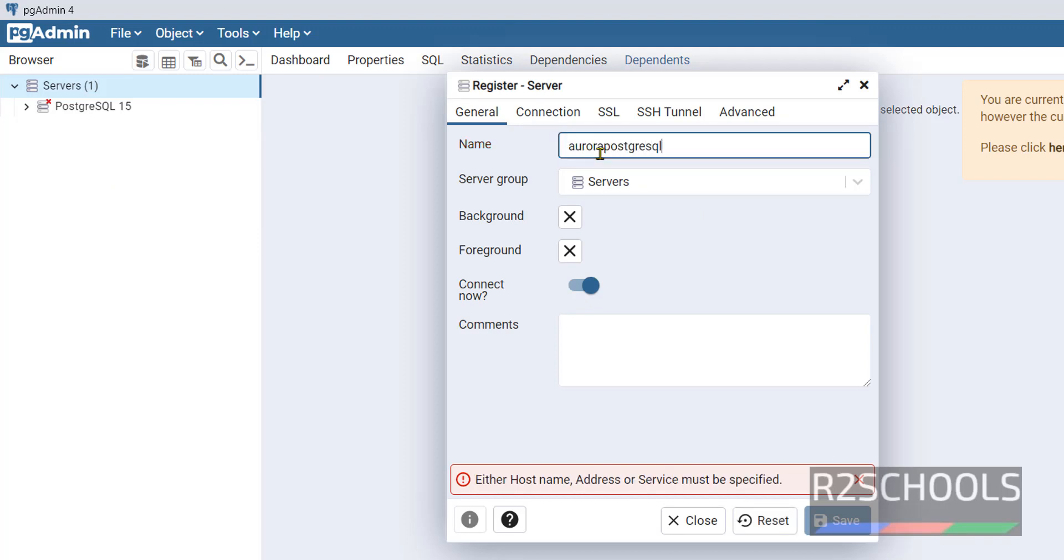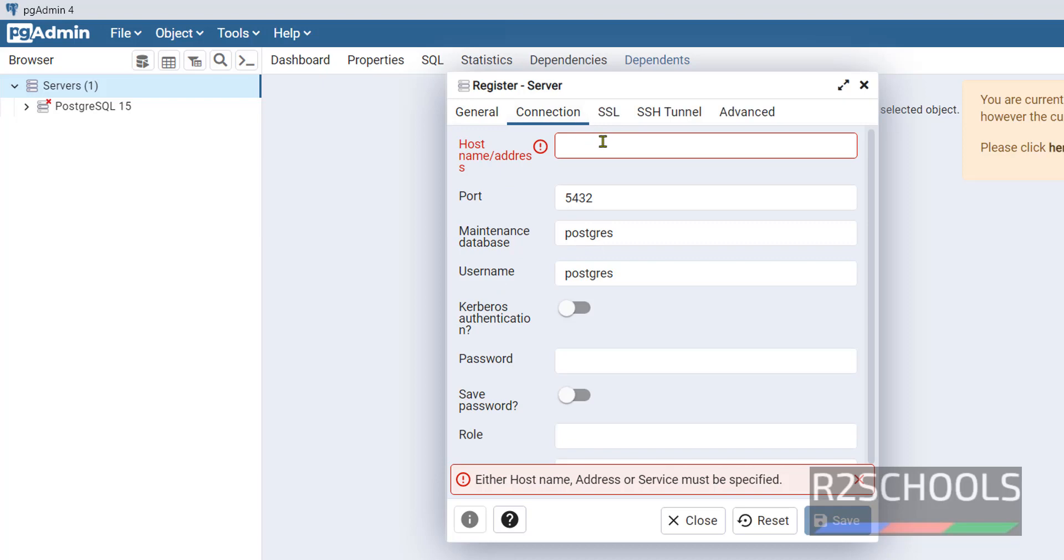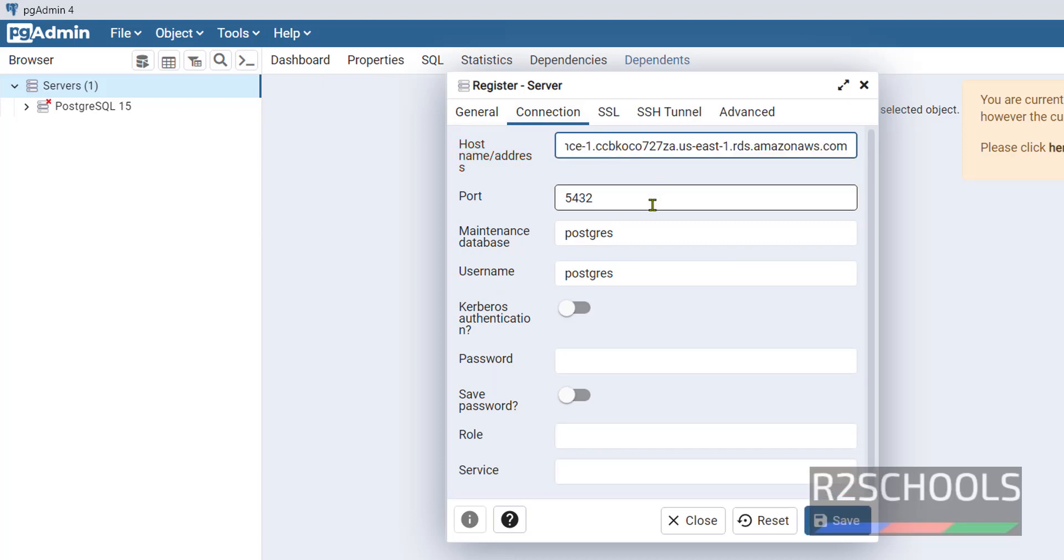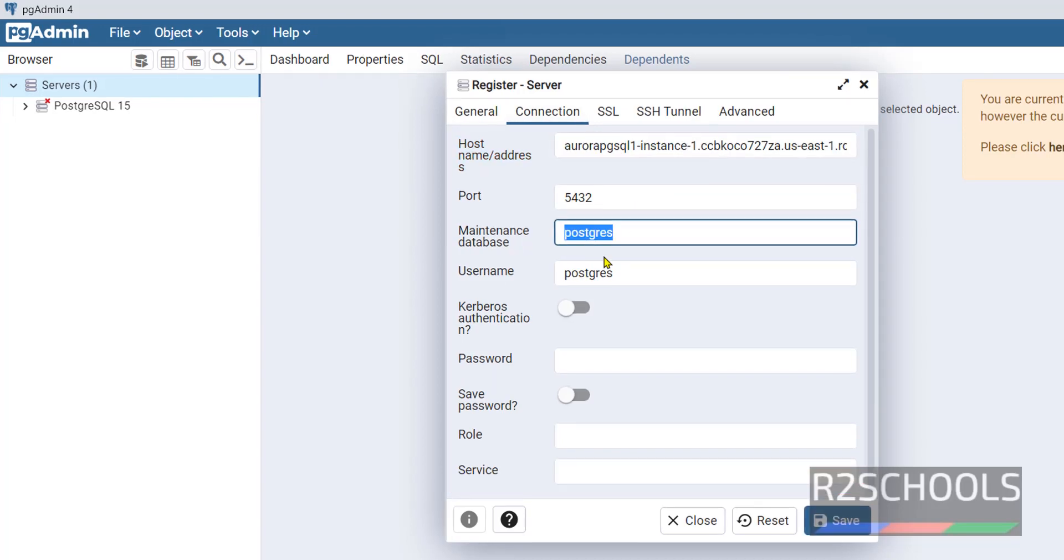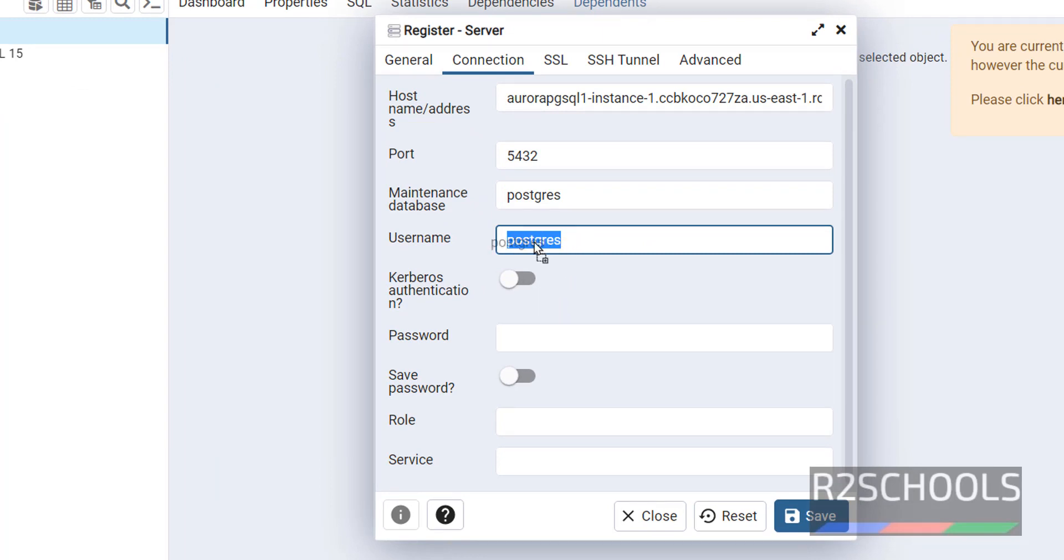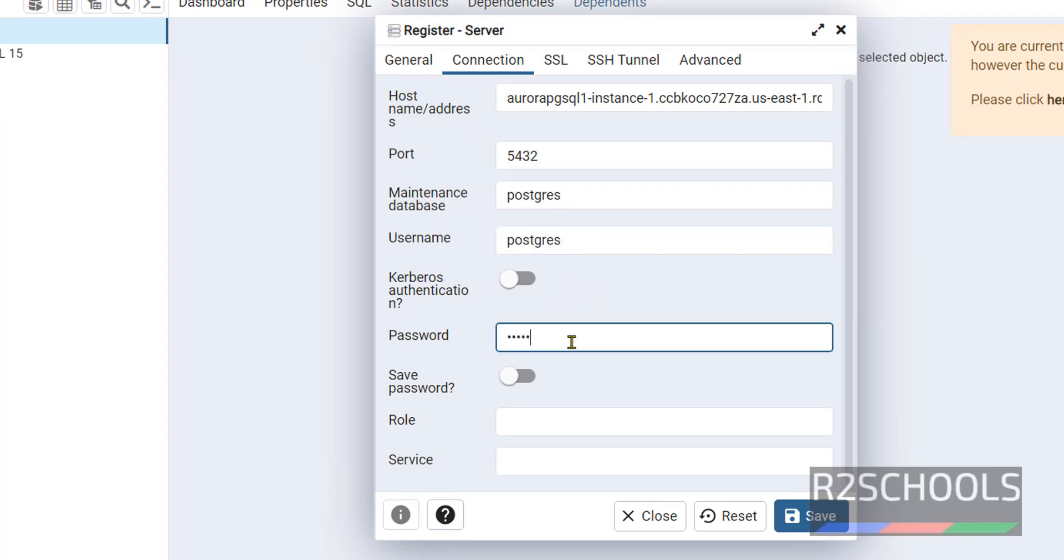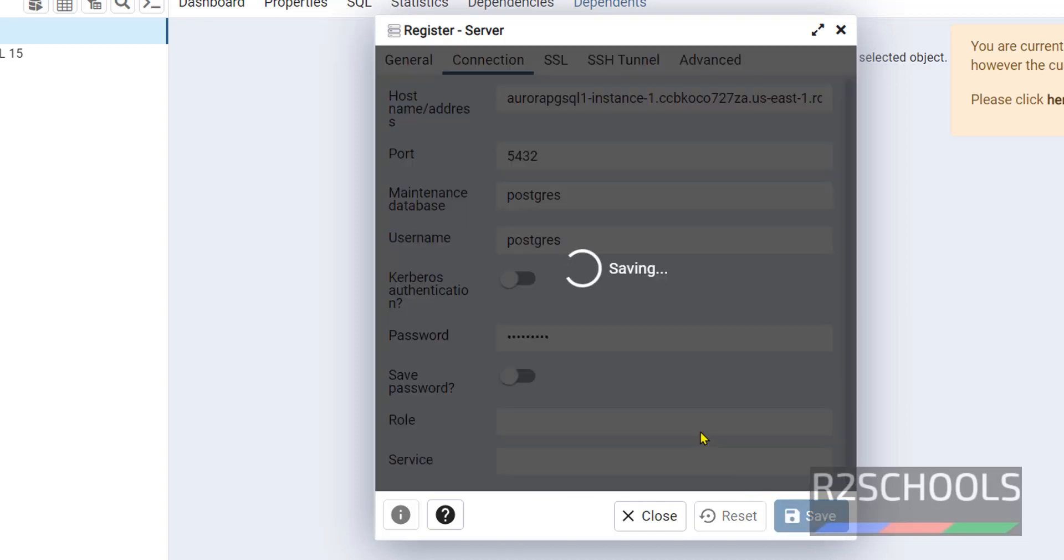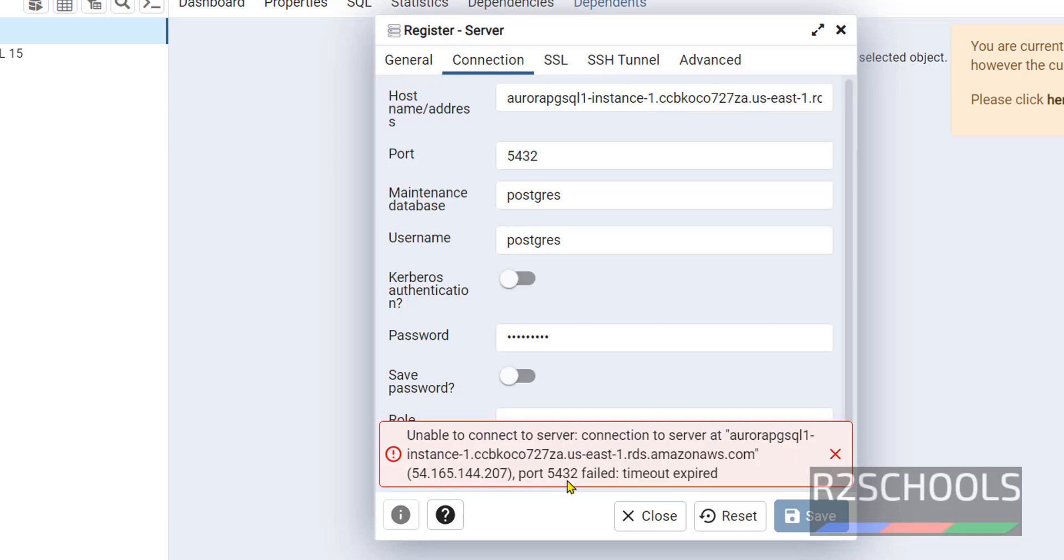Now expand servers. Right-click on Servers, click on Register Server. Then provide name: Aurora PostgreSQL. Then click on Connection. Here provide the endpoint. This is the port, this is the maintenance database, this is the username. Provide the password which we have given at the time of Aurora instance creation. Click on Save. It will throw error. I will show you the error.